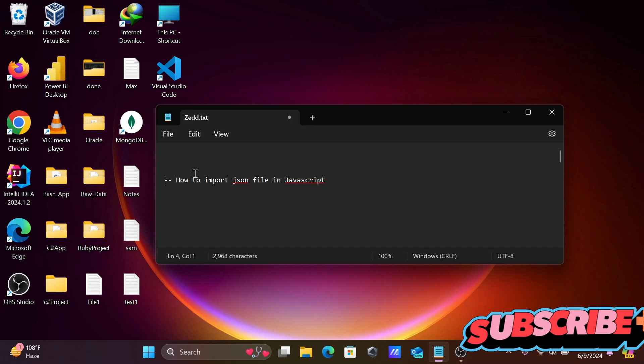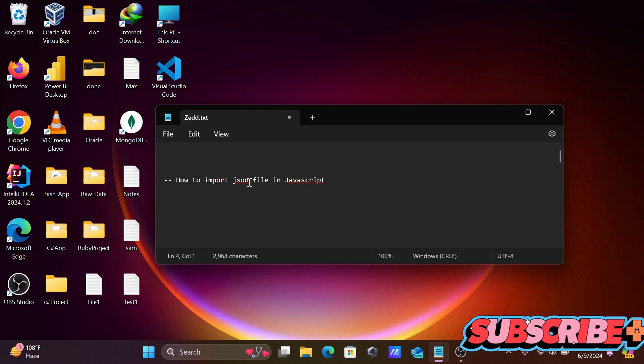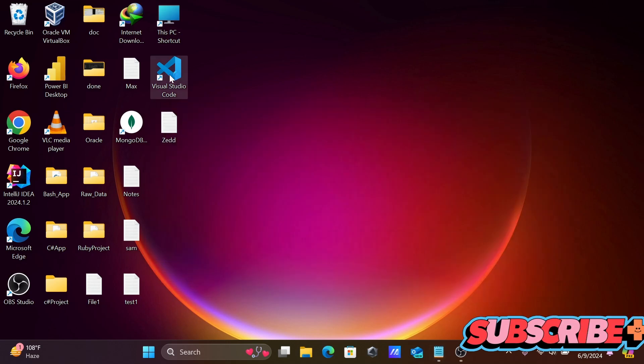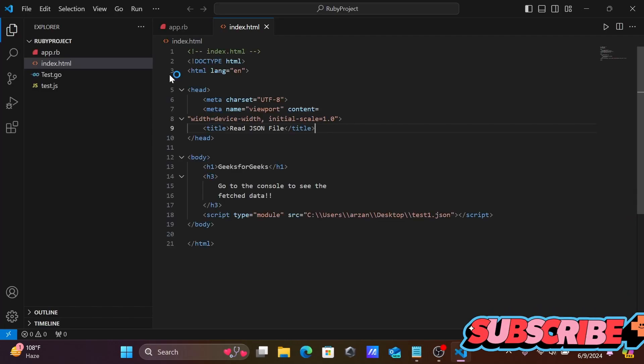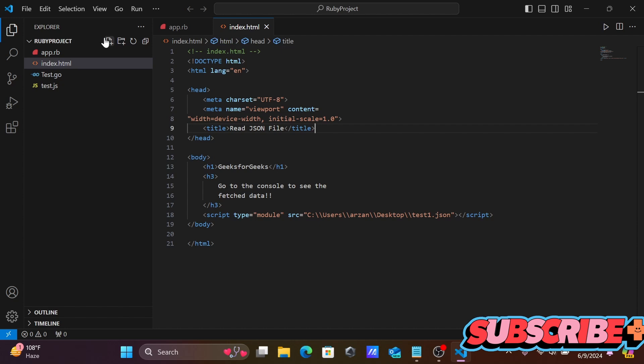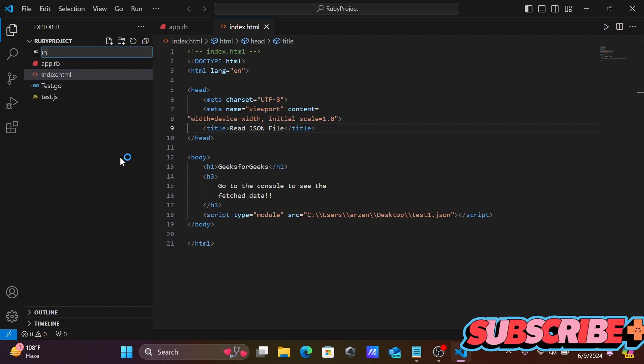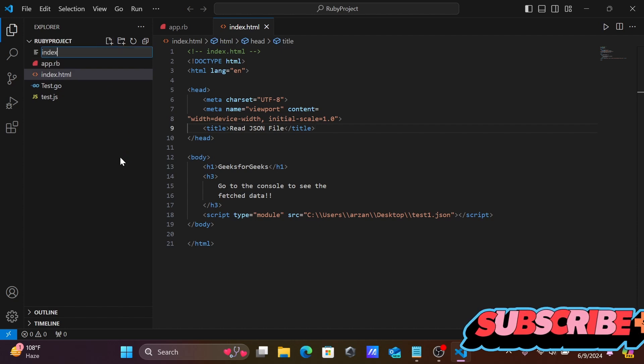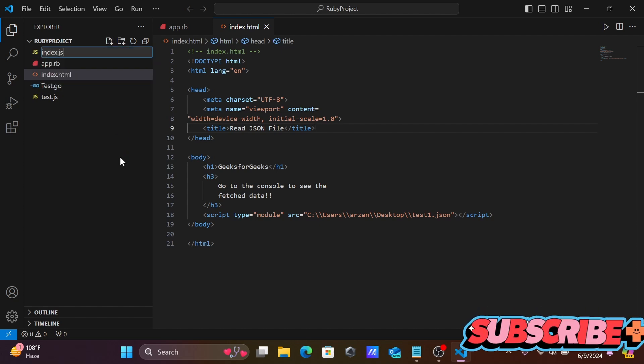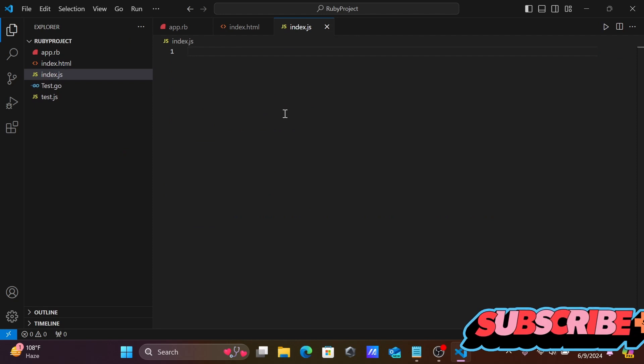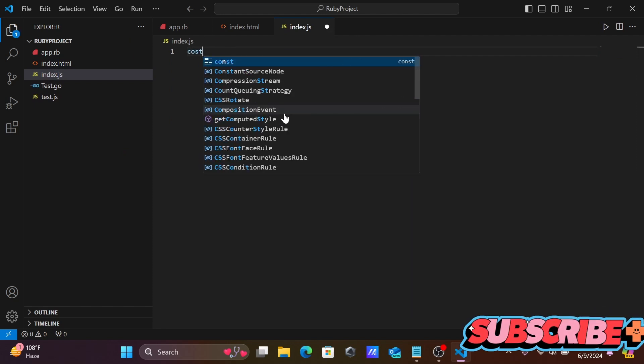I'm going to discuss how to import a JSON file in JavaScript. For this, I'm going to use Visual Studio Code. Let's create a new file, index.js.